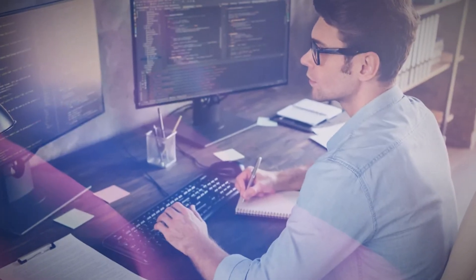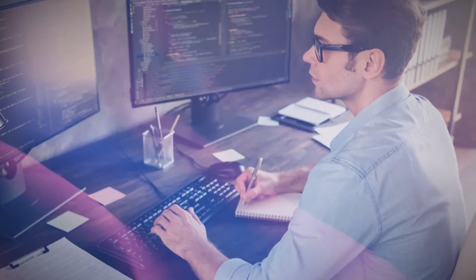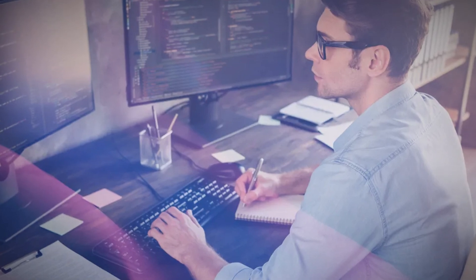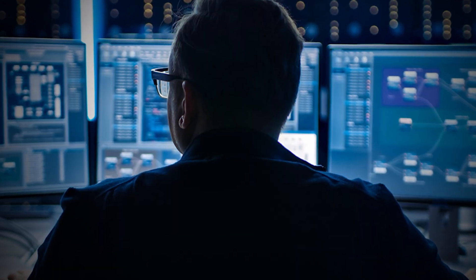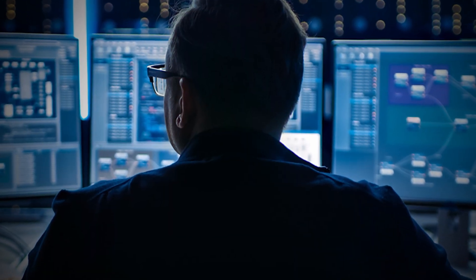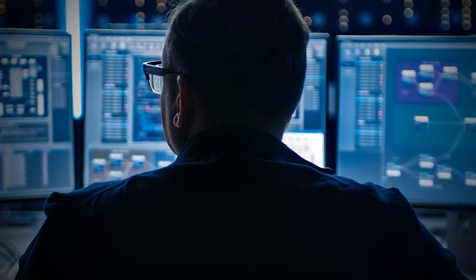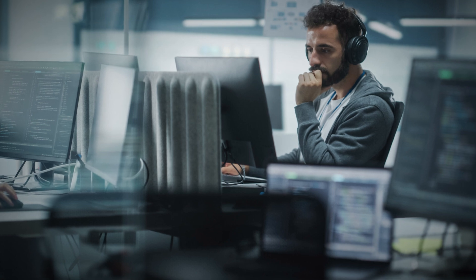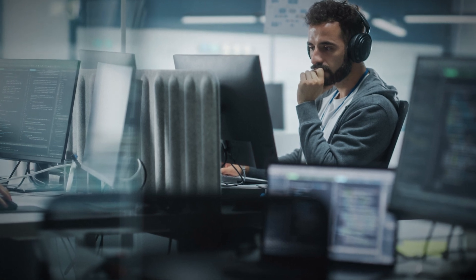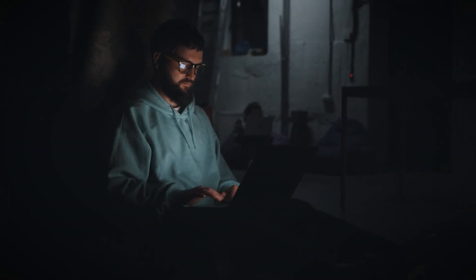A typical day for an incident responder can be unpredictable. When there is no active incident, they might be updating response plans, conducting post-mortem analysis of past incidents, or running drills to keep the team sharp. But when an alert comes in, it's all hands on deck.